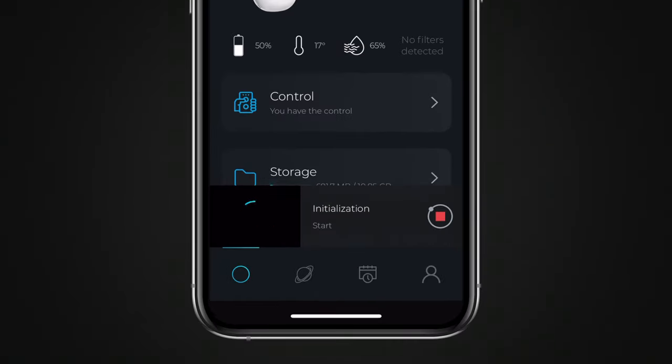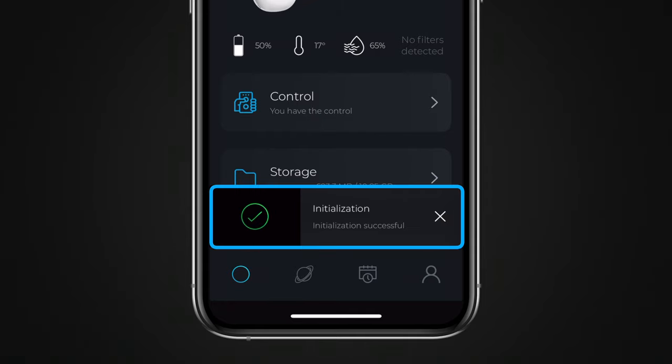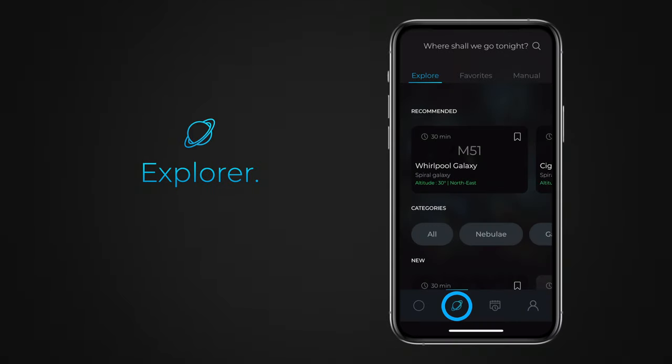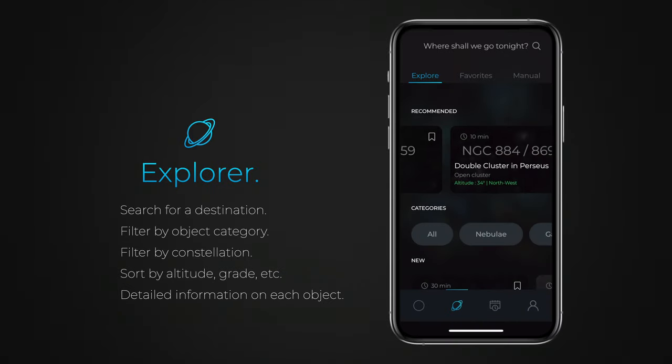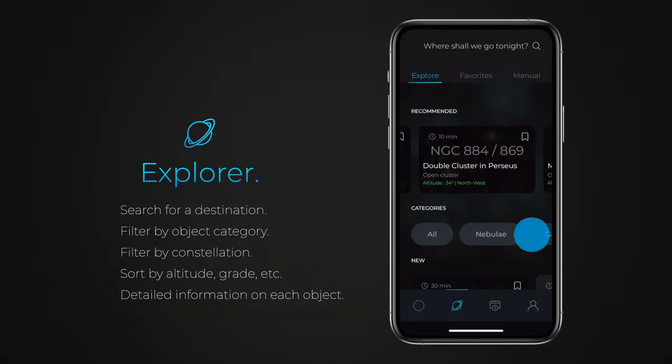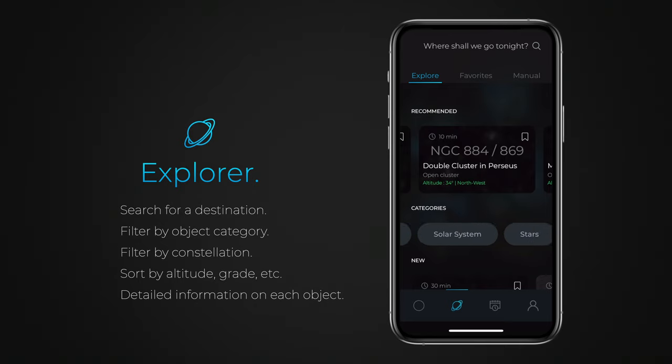Once the initialization process is complete, you can choose your observation target. The browser helps you choose the celestial object you want to observe from hundreds of options. You can filter the search by type of object, such as nebulae.